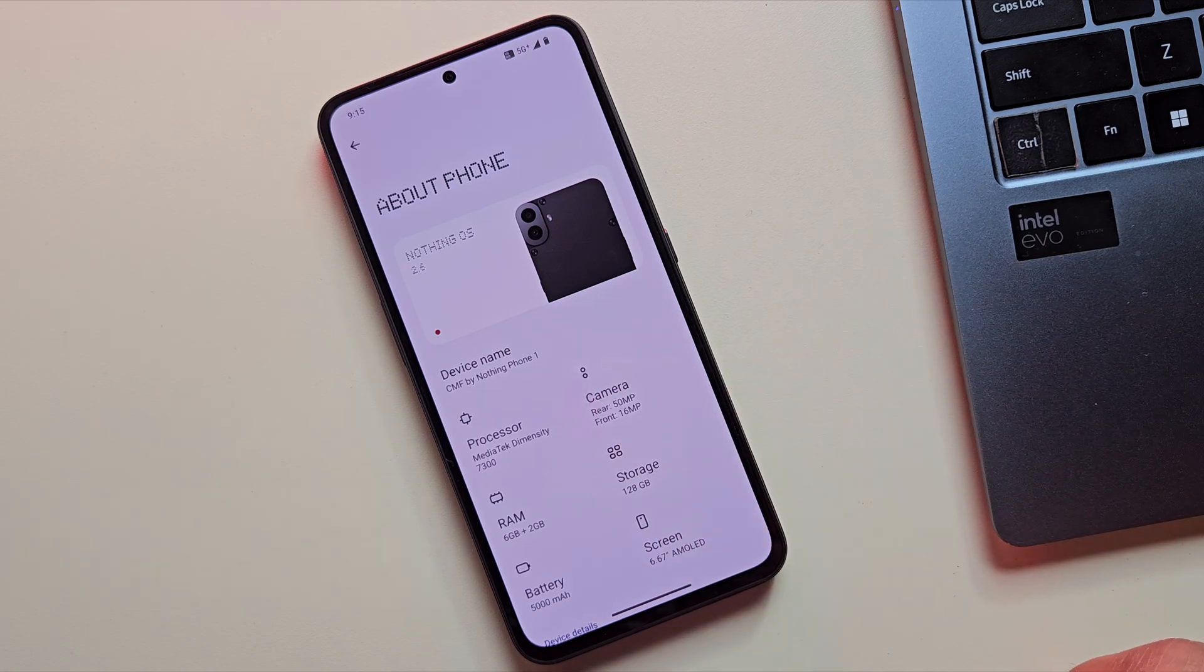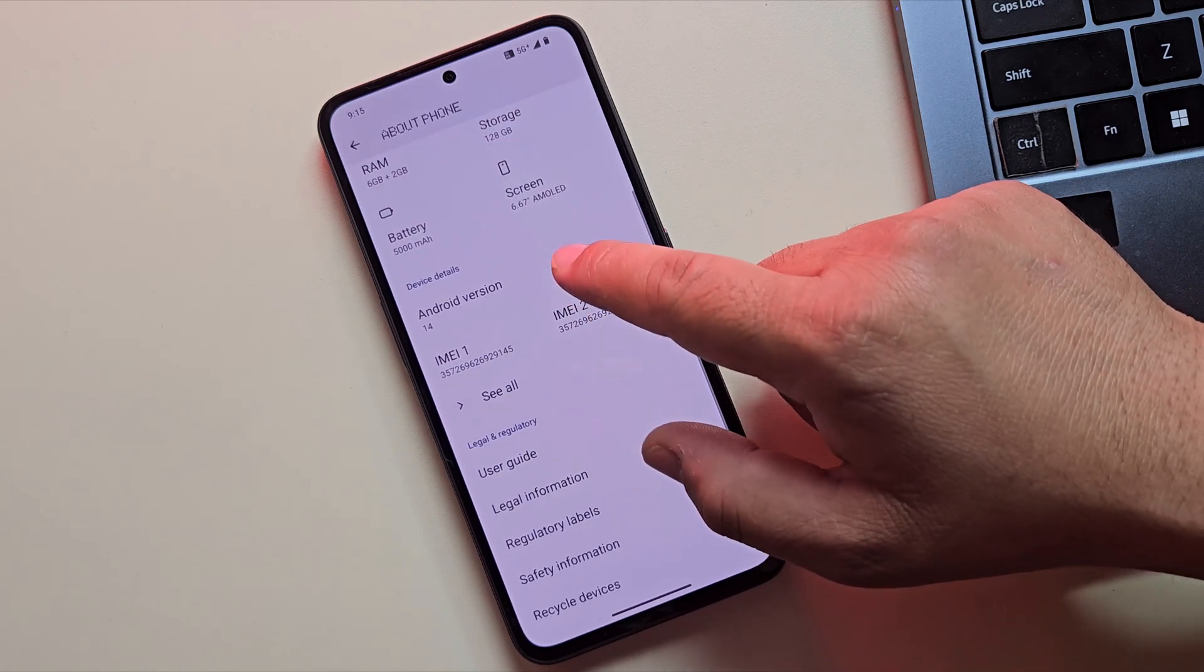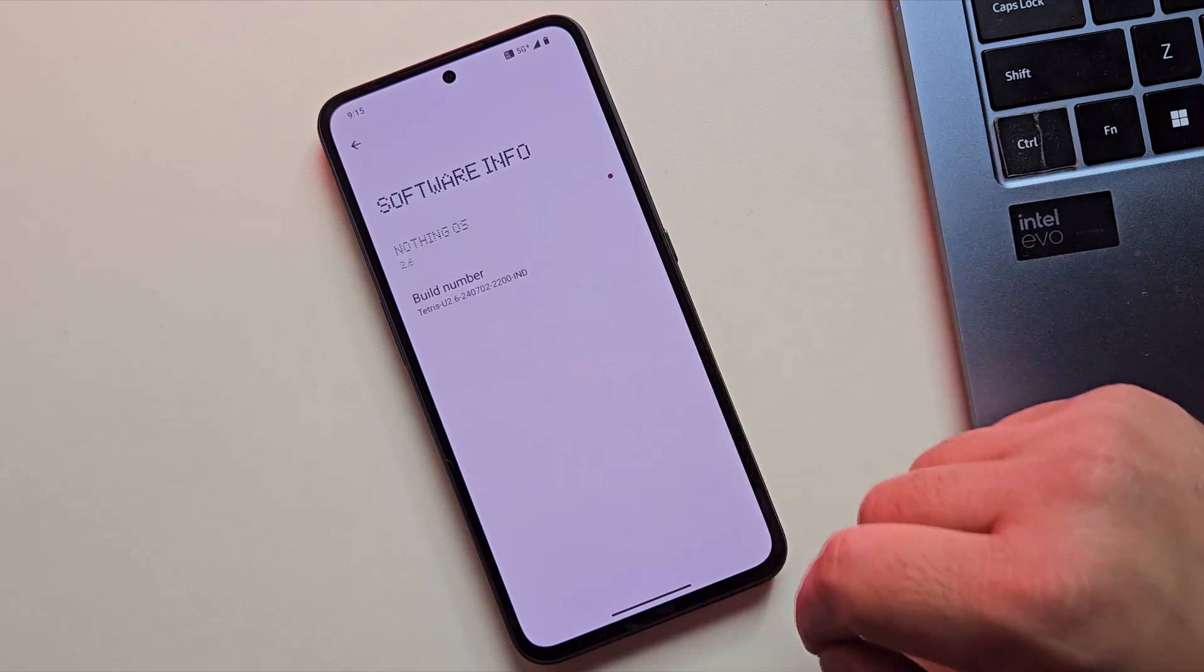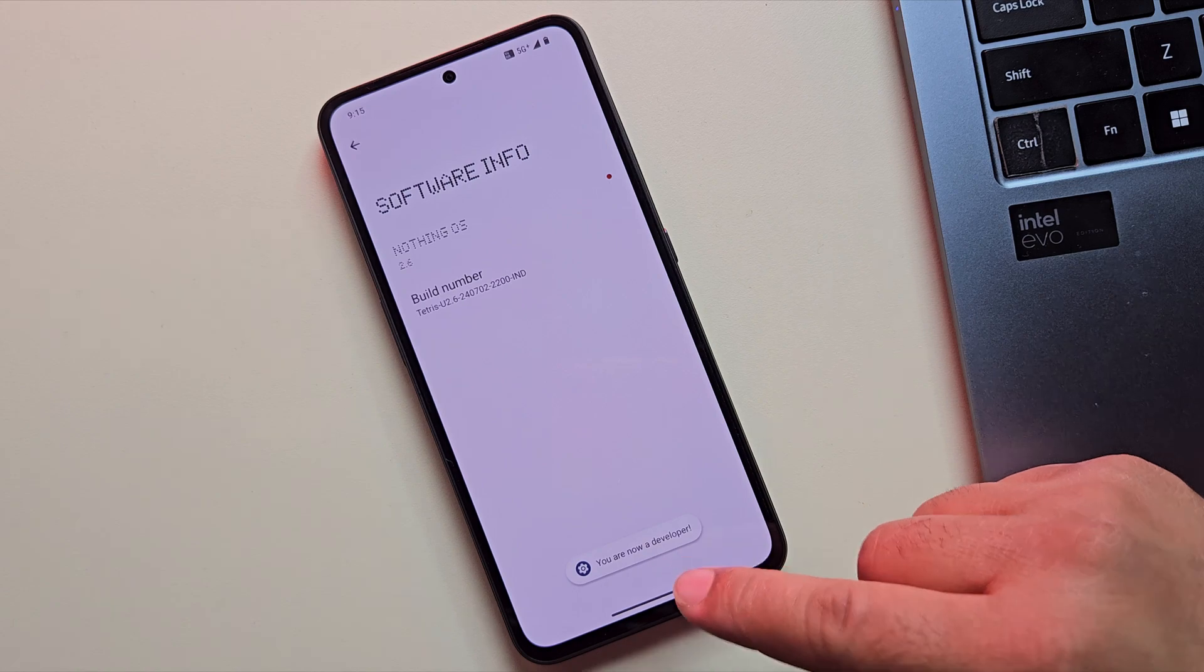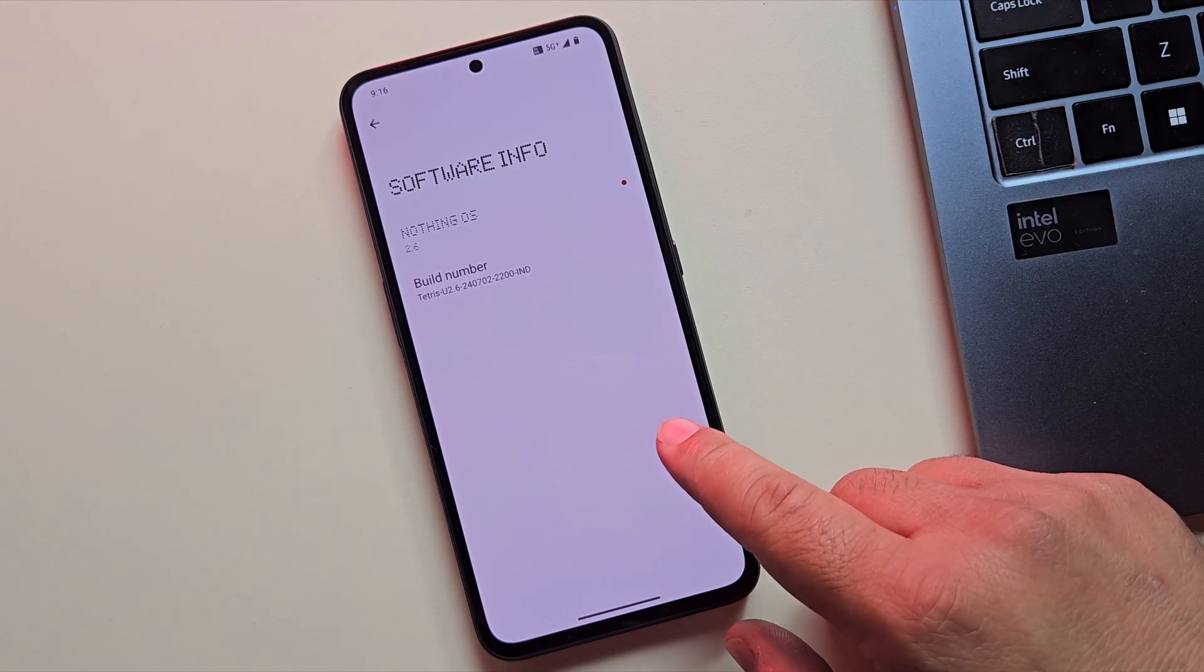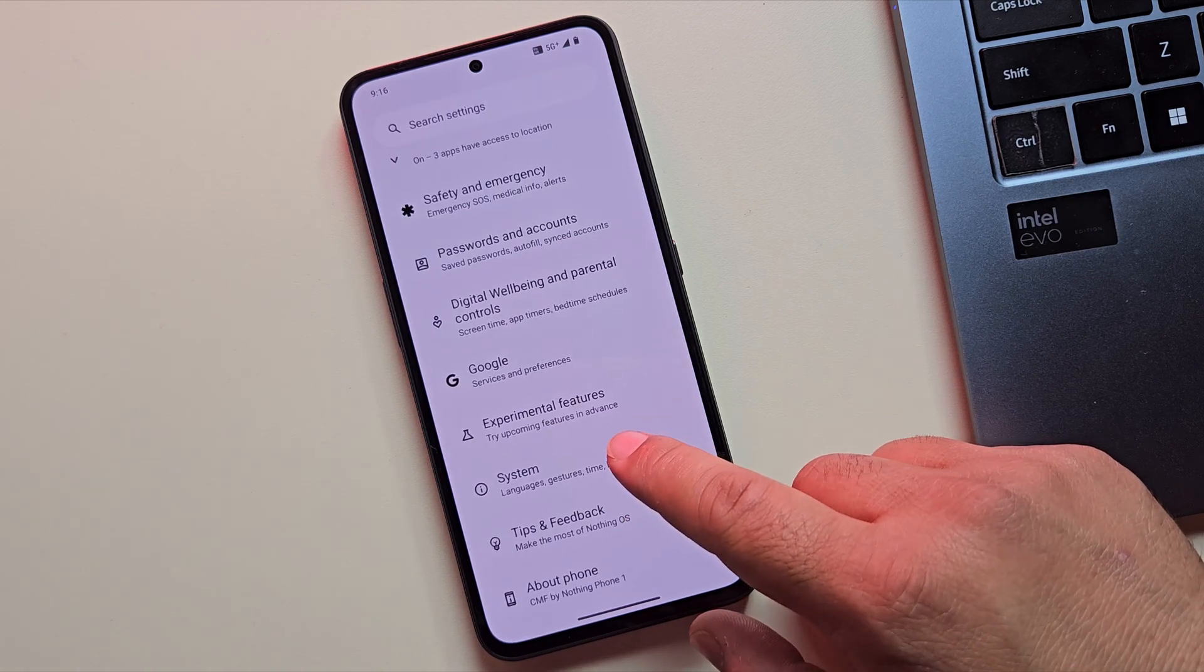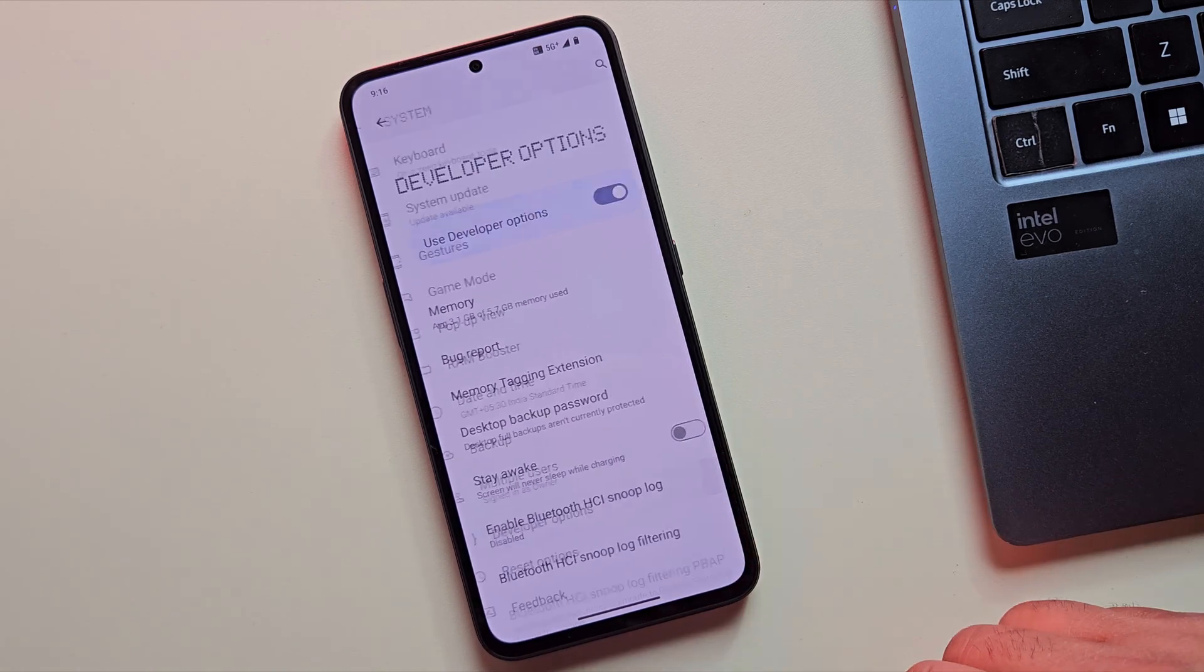To get started with the setup, you'll need to enable Developer Options on your device. Just look for the build number. Tap on it seven times until you see the message that says, You are now a developer. Once Developer Options is enabled, go back to the Settings menu, scroll down to System, and tap on Developer Options.